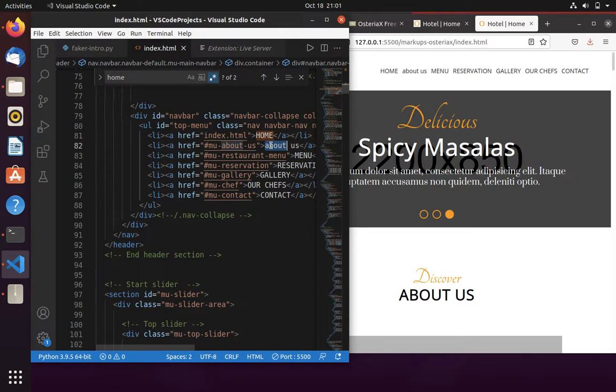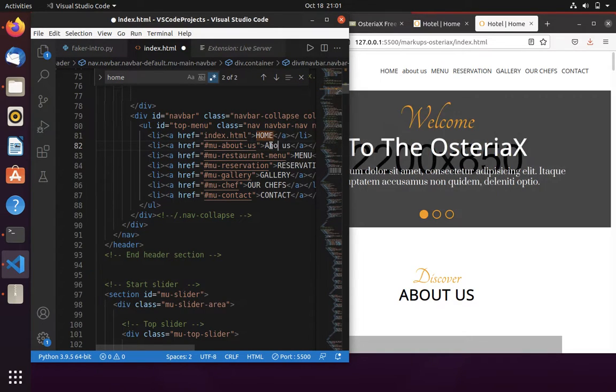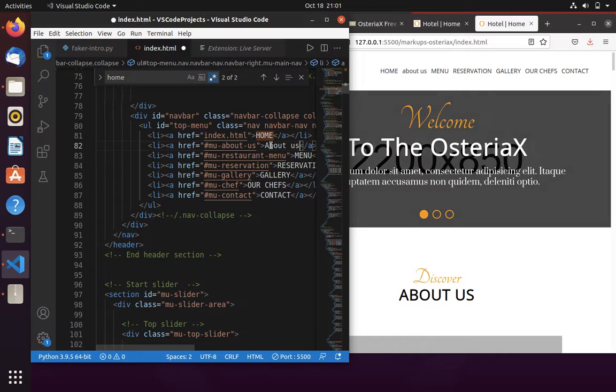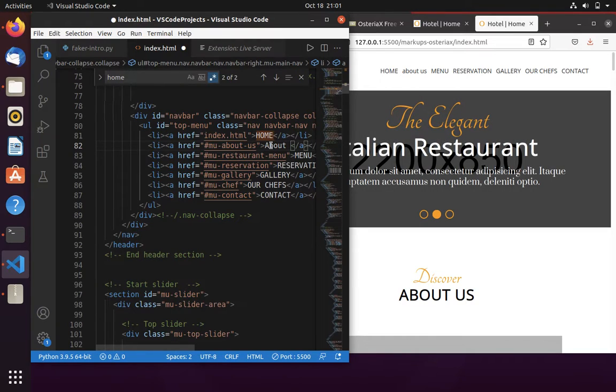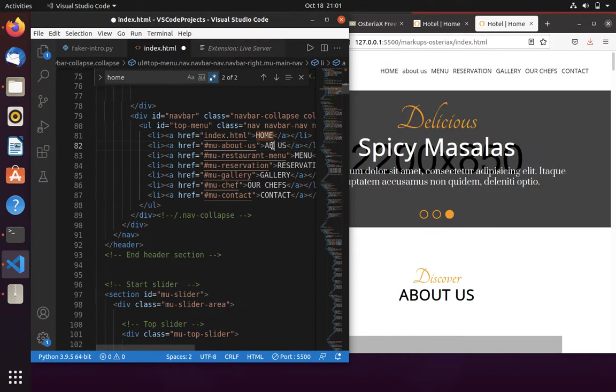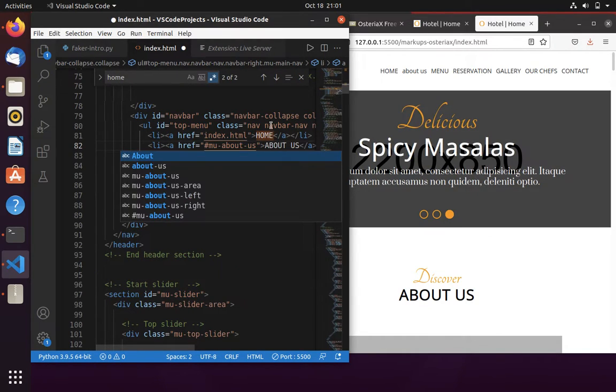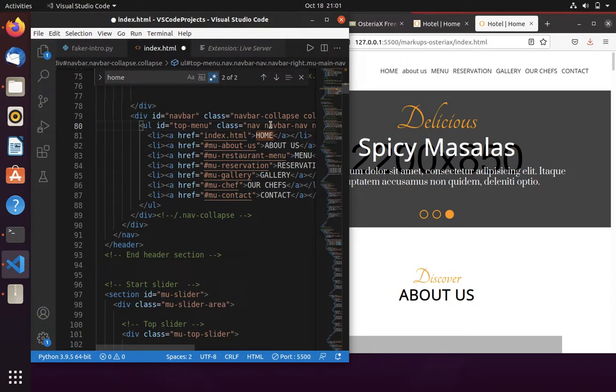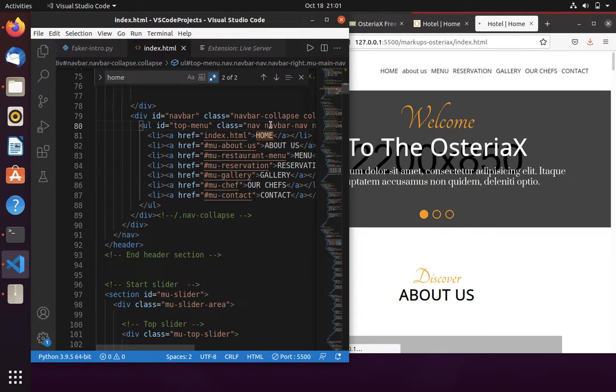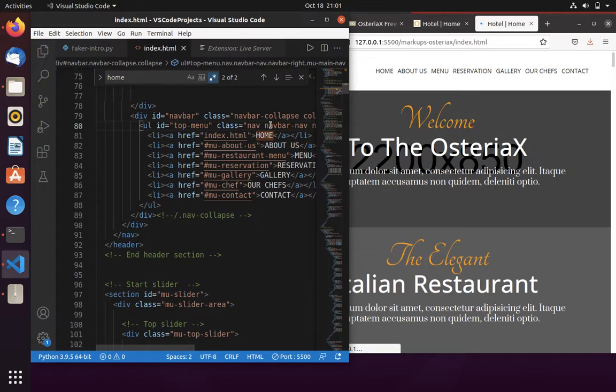Now here I am changing About Us to uppercase. Now I am saving the file. As soon as I save the file, it will automatically reload the page for you.